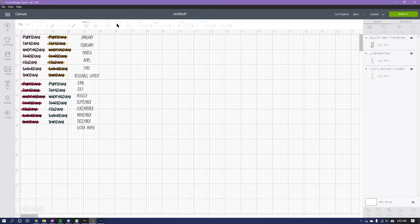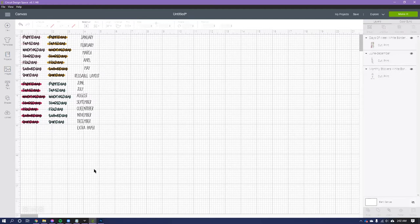And something else I learned on TikTok from I can't even remember, it was like three or four different people, but I was tired of wasting my sticker paper, like wasting the space. Like I would just print one little thing and then the whole rest of the sheet is kind of wasted.